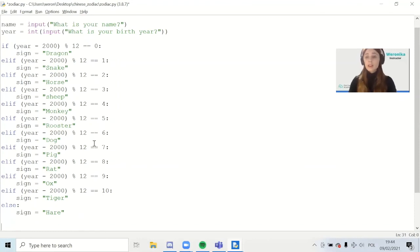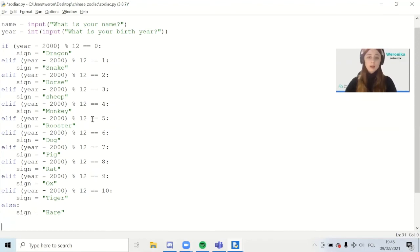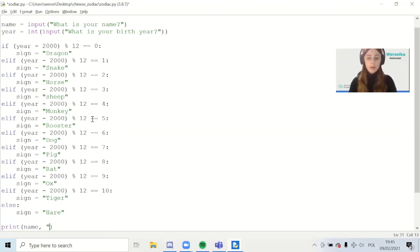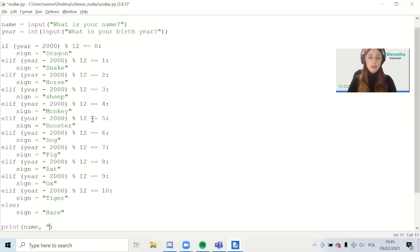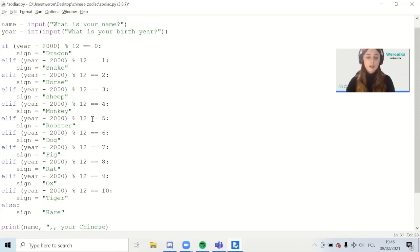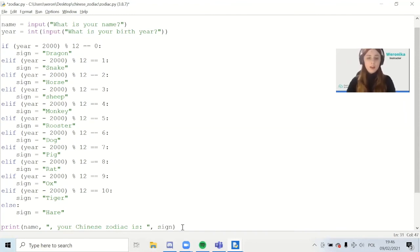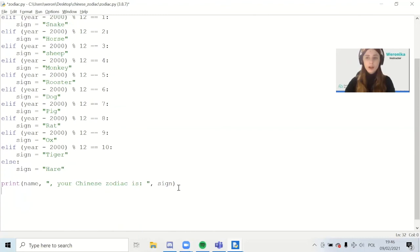This is everything when it comes to the calculation. Now let's display the results to the user. We're going to print a message. The message will be the name, and after the name we will call the year in which the user was born. So we will display a short message: your Chinese zodiac is, and then we will add the sign. Sign is the name of the zodiac, of the animal corresponding to the zodiac. The user will hopefully see the correct Chinese zodiac that they belong to.